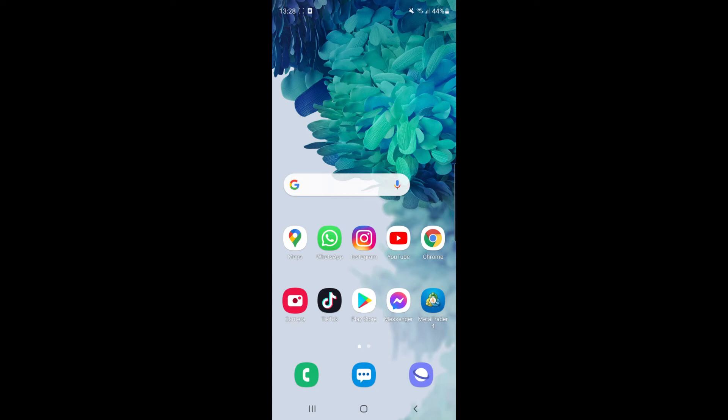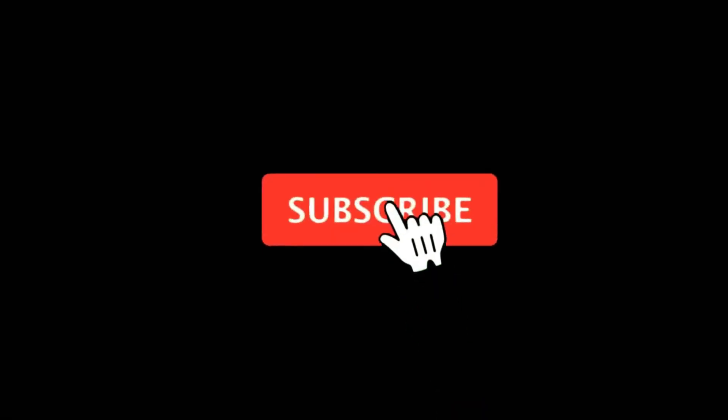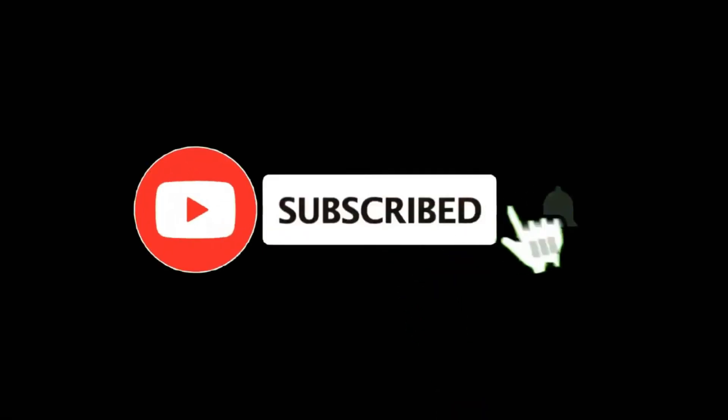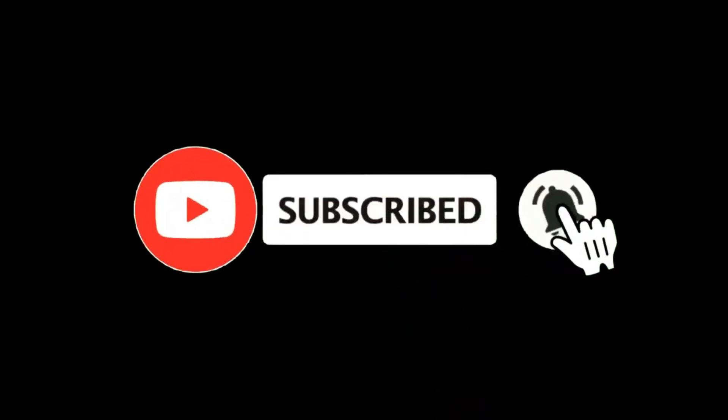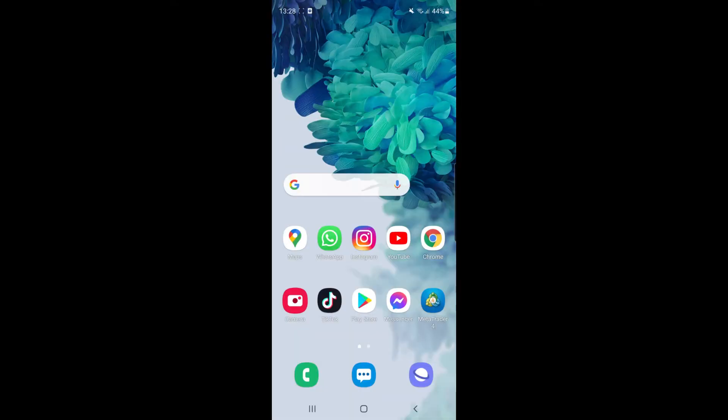In this video I'm going to show you how you can change your name or nickname on the Spotify app. For more tutorials make sure you subscribe and let's get right into it.